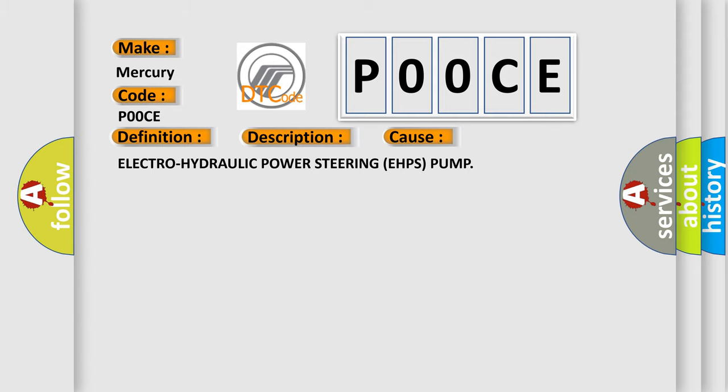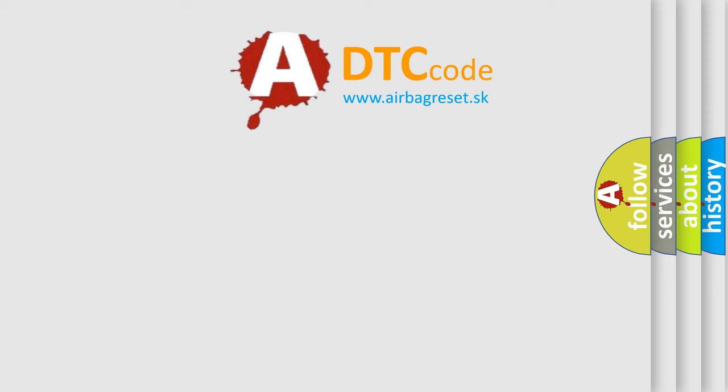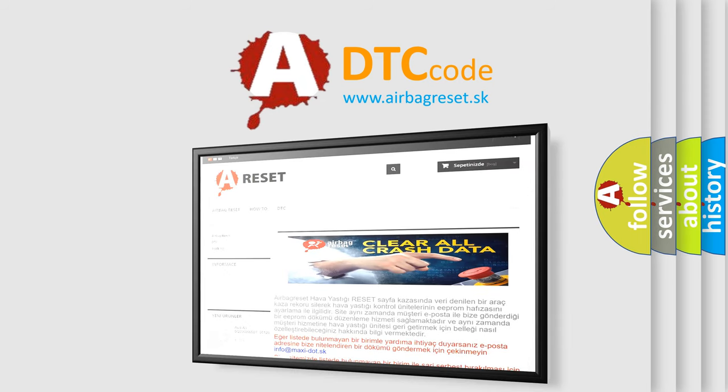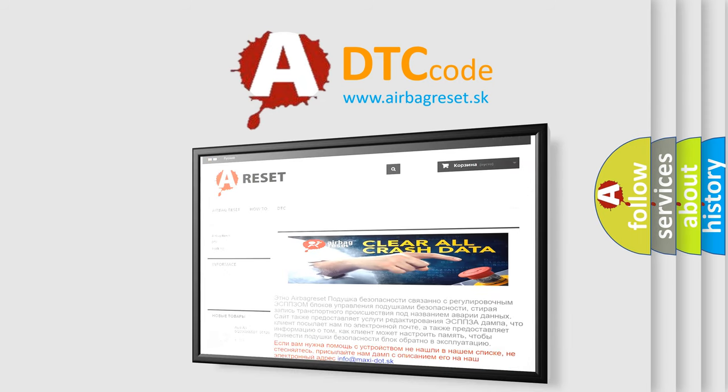The Airbag Reset website aims to provide information in 52 languages. Thank you for your attention and stay tuned for the next video.